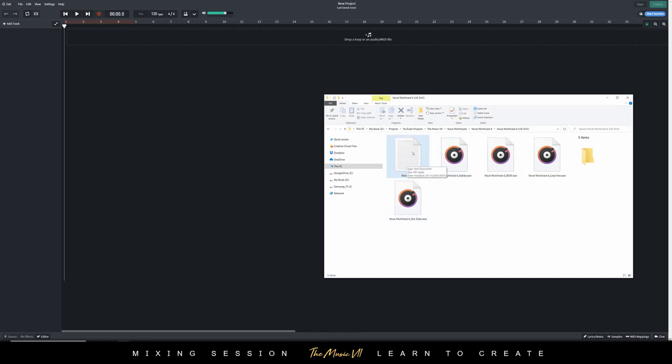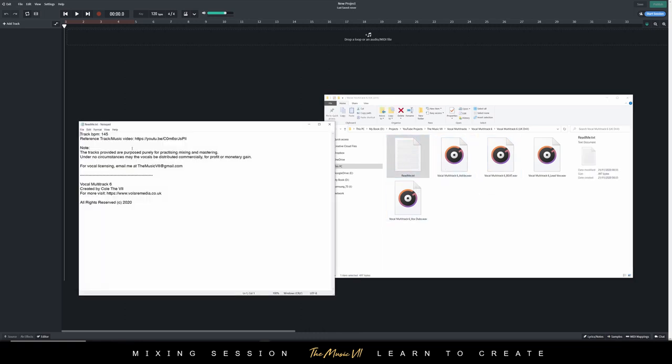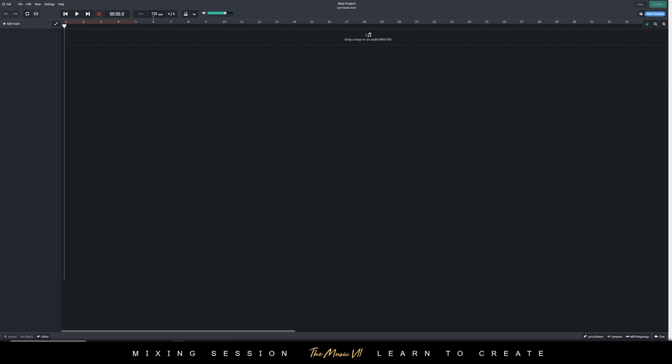I'm going to open up the readme file and check the BPM. I'm going to put this BPM into BandLab, so 145. You want to set the BPM so that everything is going to be on beat and nothing messes up if you try to do extra effects.